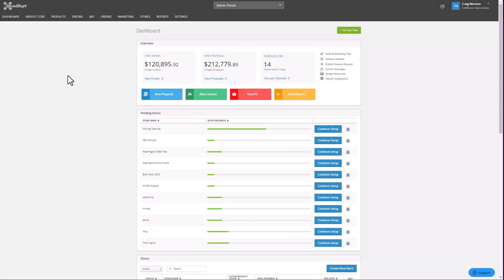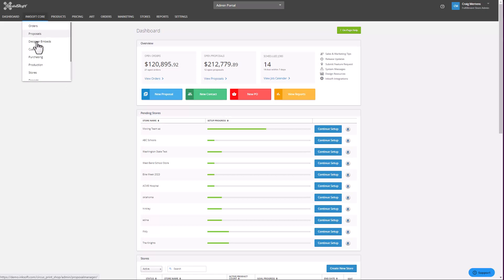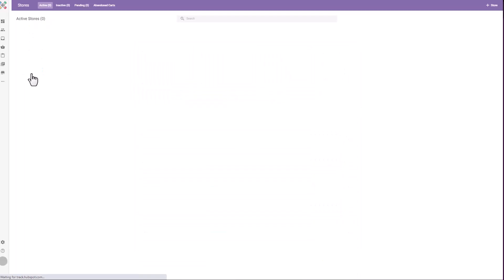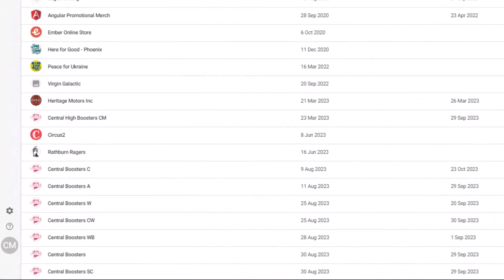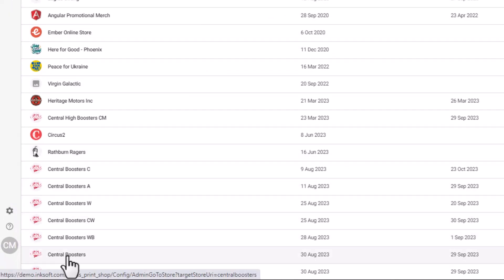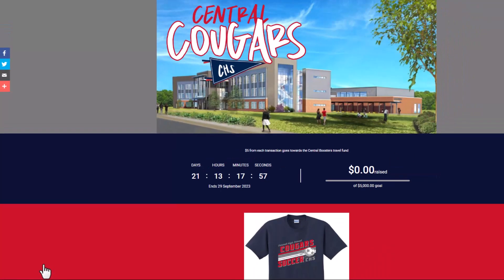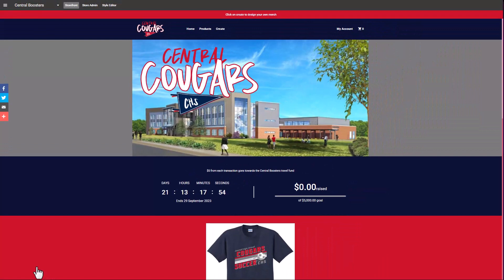From the Inksoft dashboard, I'm going to select Inksoft Core, I'm going to select Stores, and then I'm going to select the store that I would like to clone. In this case, I'm going to select this Team Store right here, Central Boosters. You want to set up a template for the store that you want to duplicate. This is going to be your base template for subsequent stores.